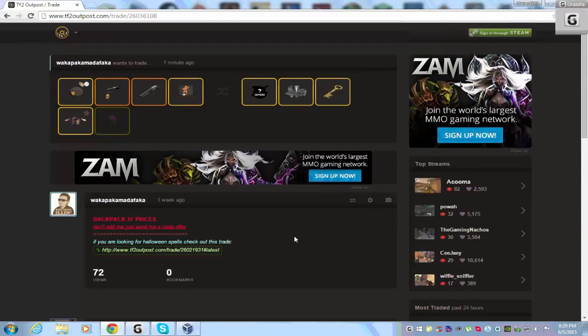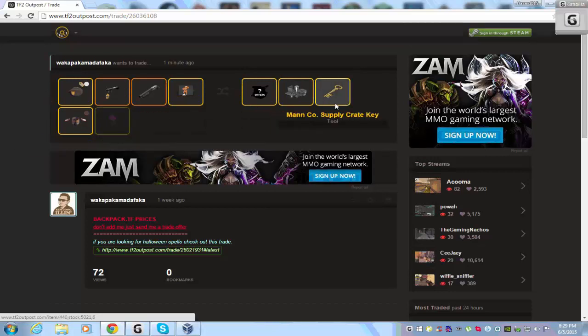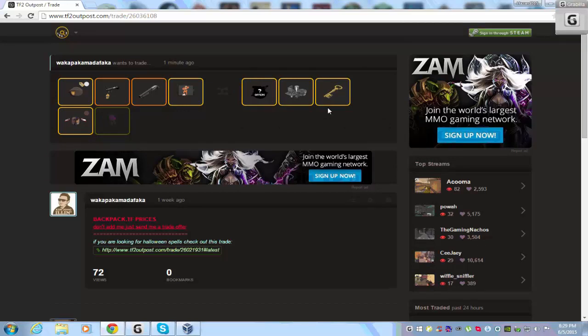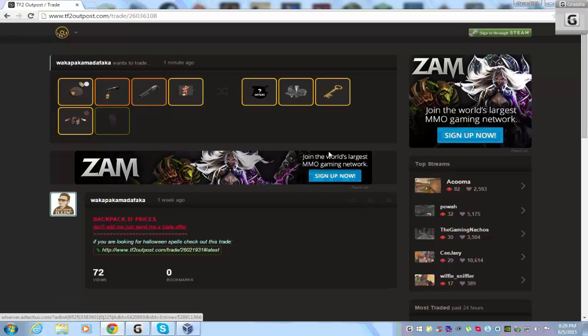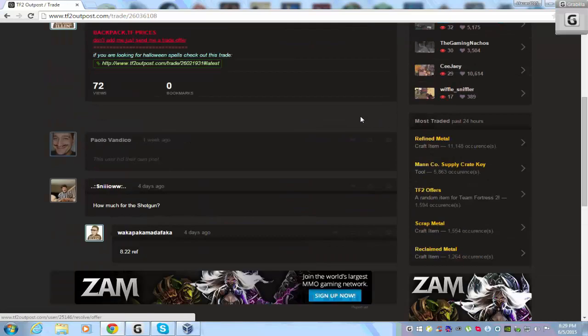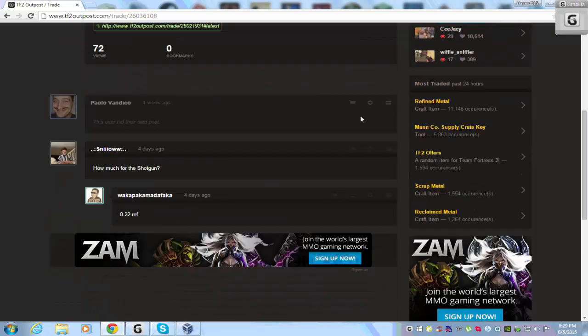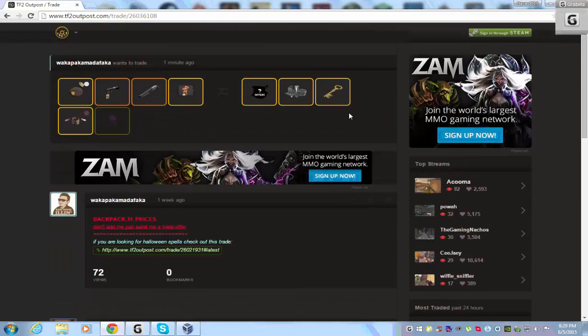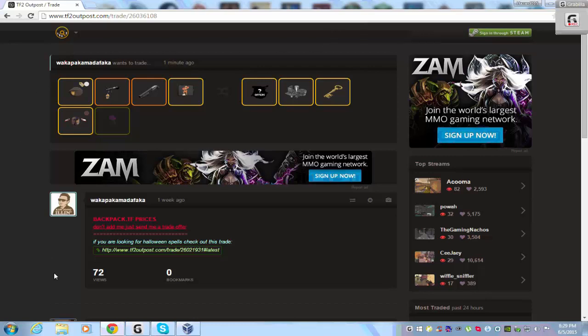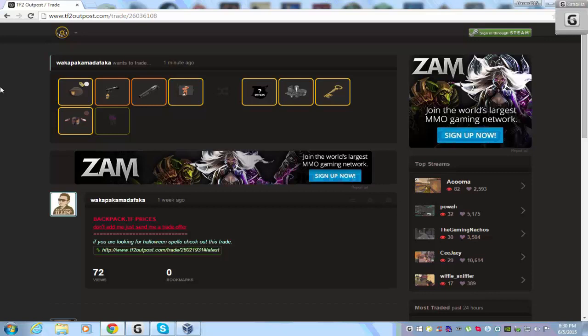Also you can select what items you have and what you are looking for, games or items. That website lets people make trades so a lot of people can see what they need to sell and what they need to buy. That is the most popular website for trading items and games.